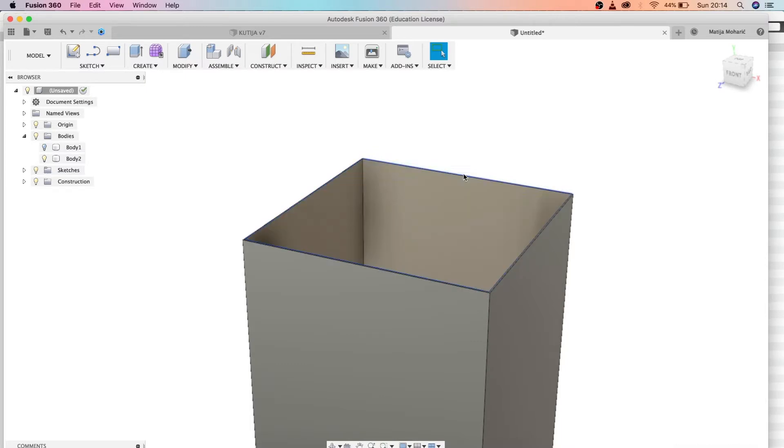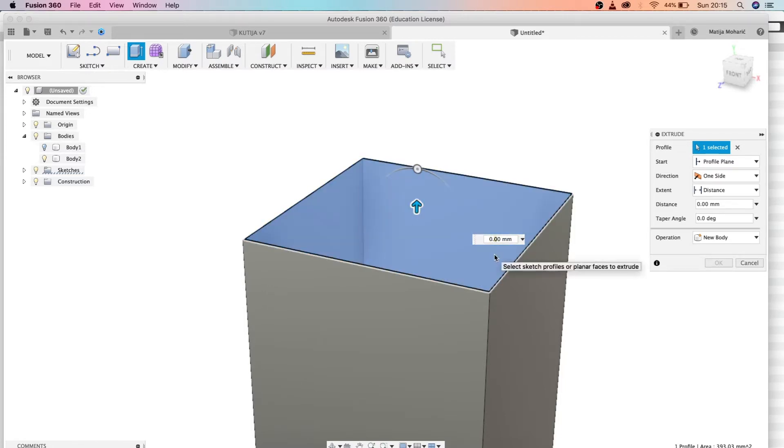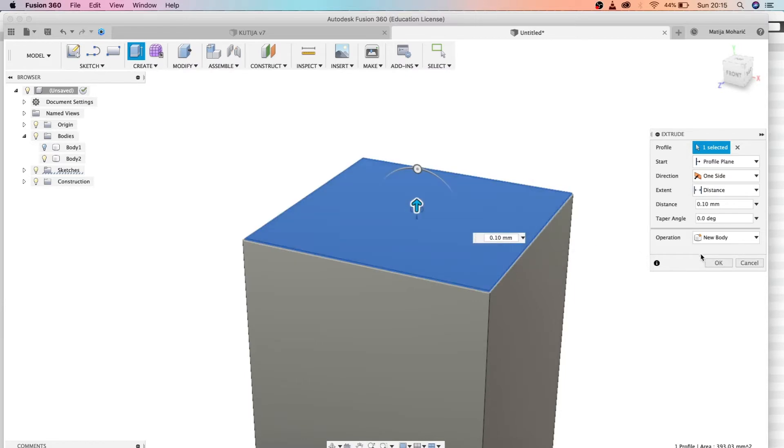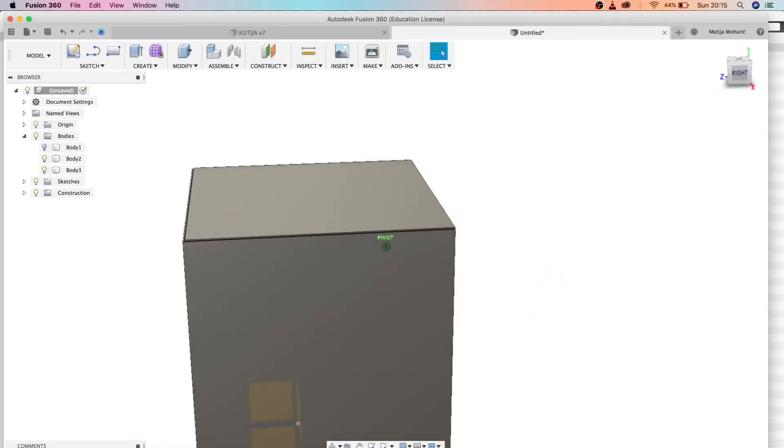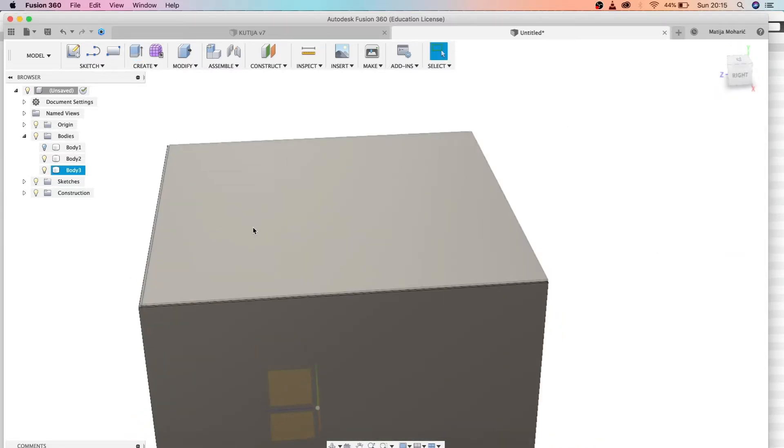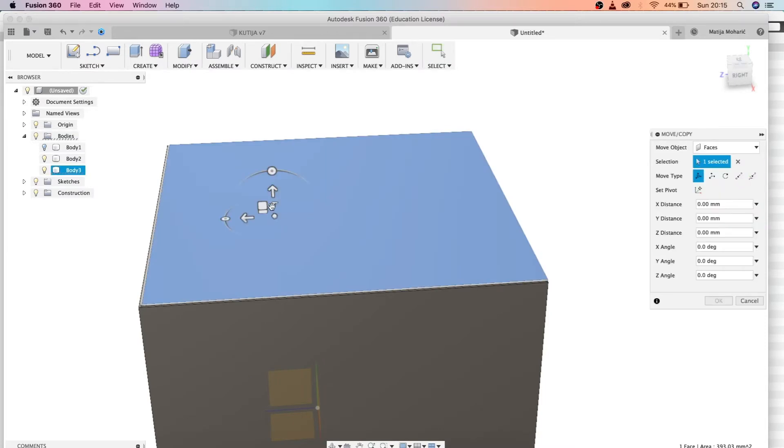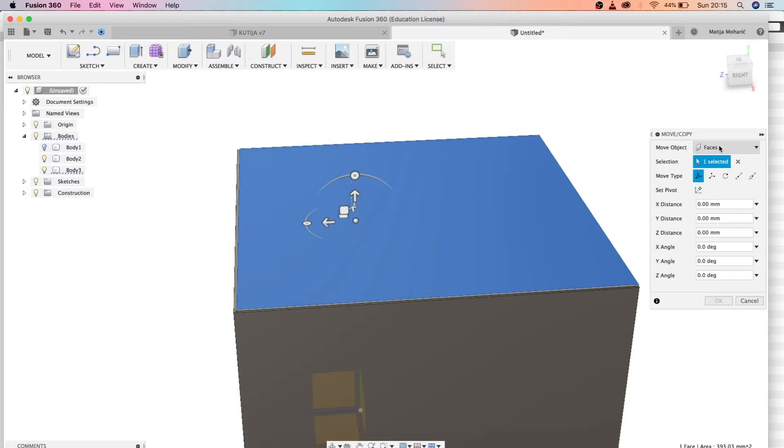Now we want to pick this newly created rectangle. You cannot see it, but it's there. Just press on it and press E for extrude, and let's make it 0.1.